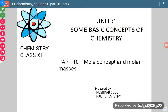Hi students, today we are going to discuss mole concept and molecular mass or molar mass.